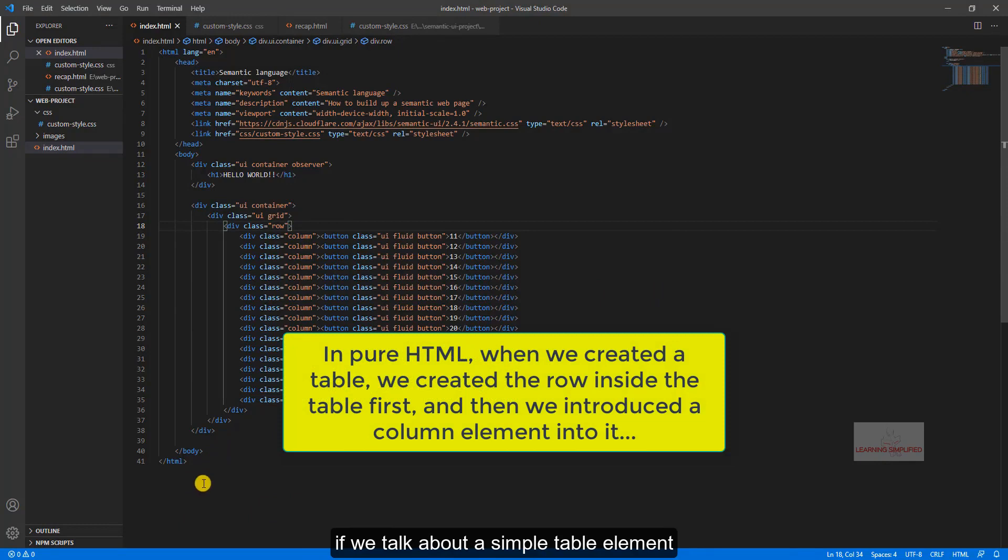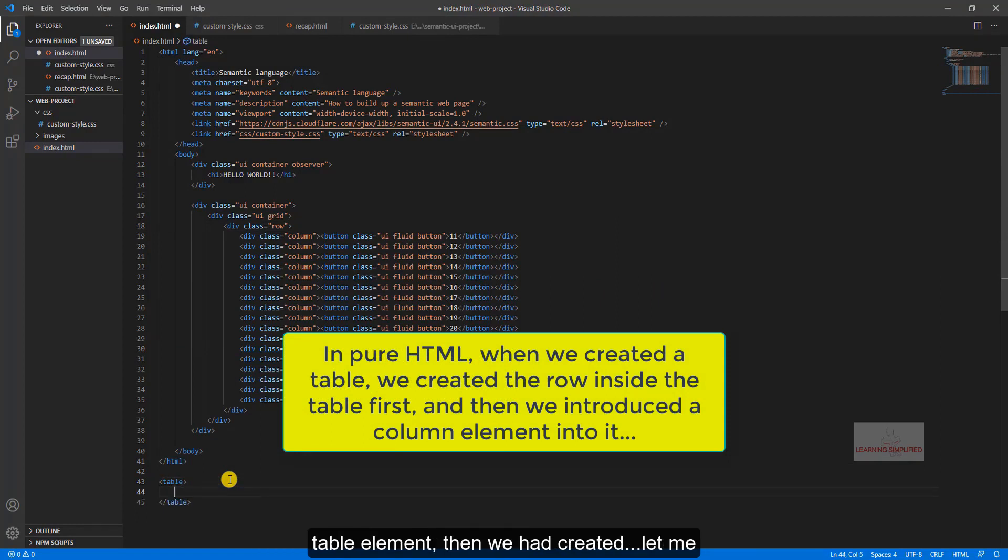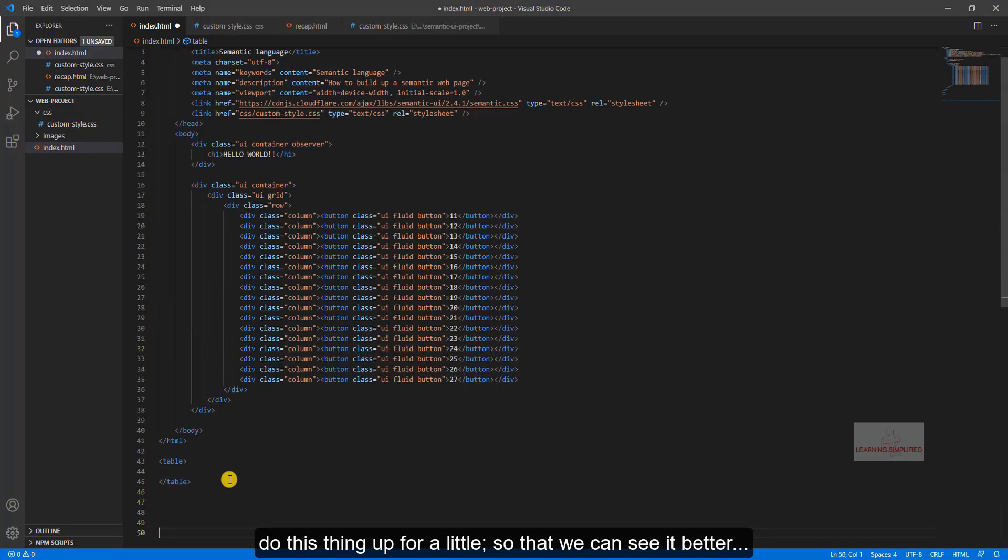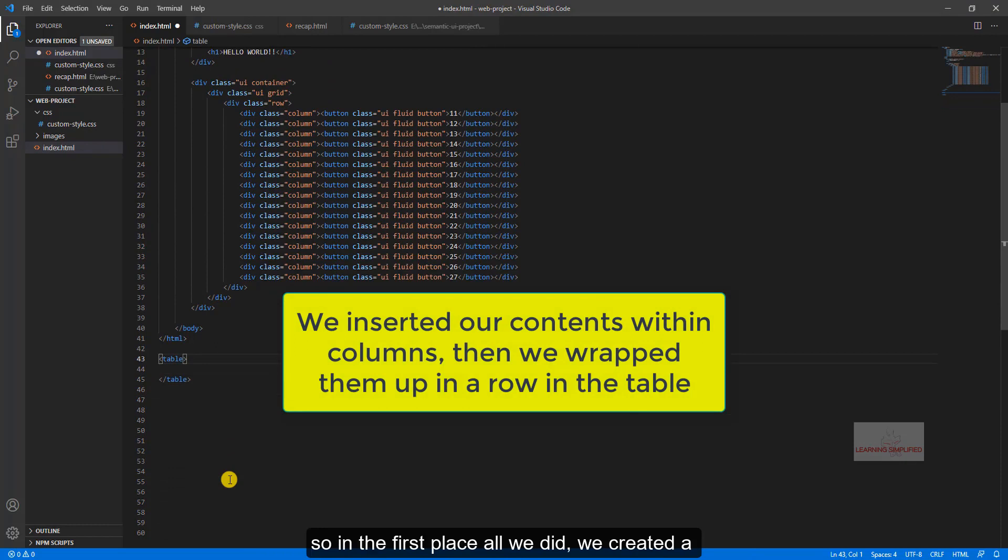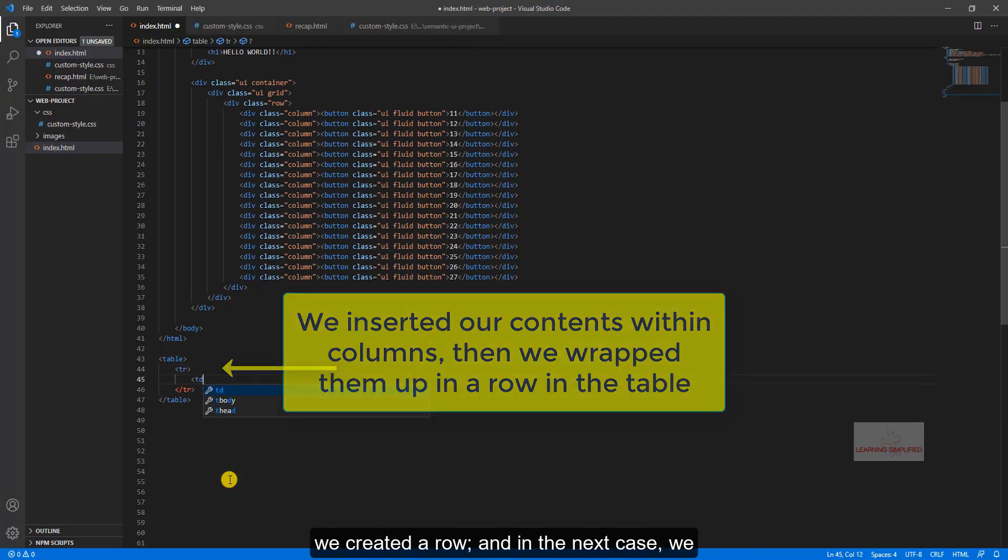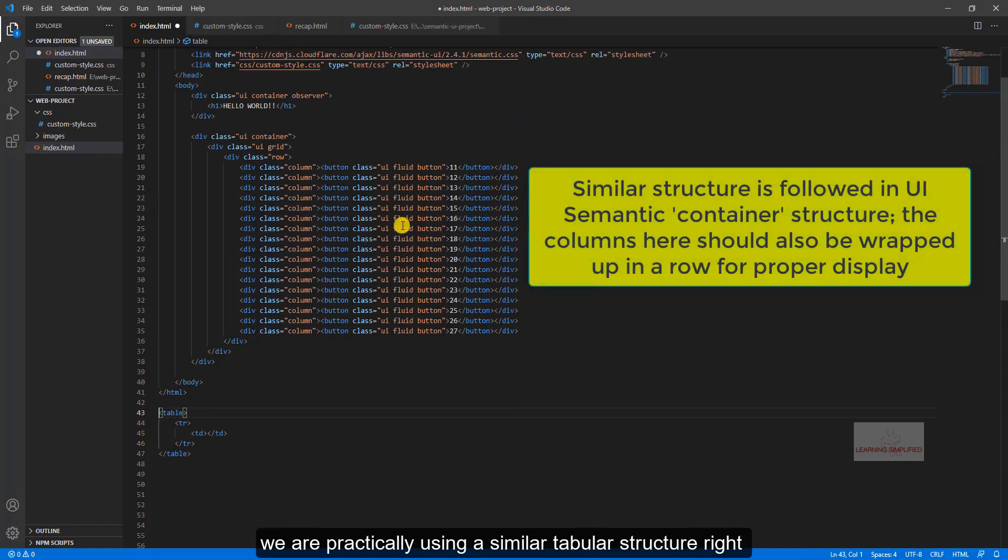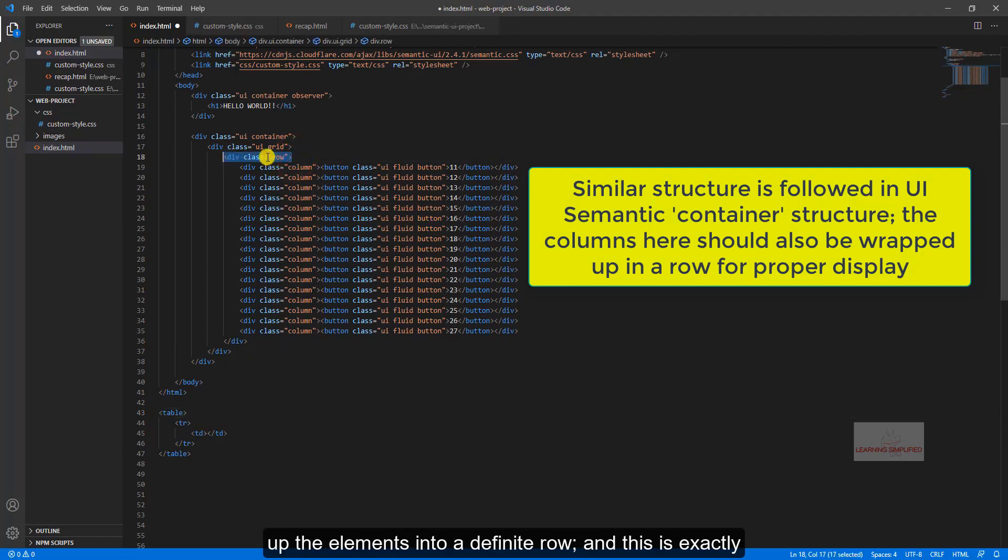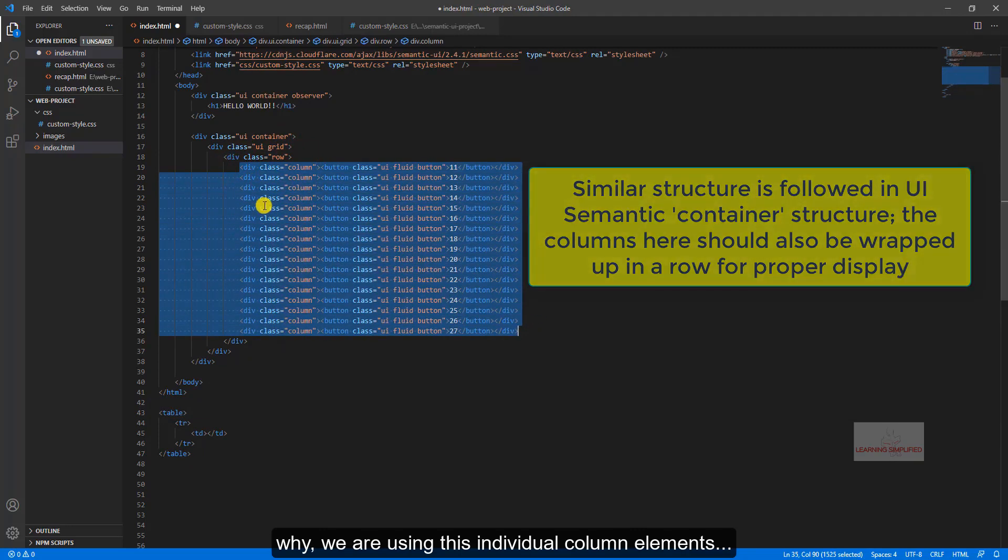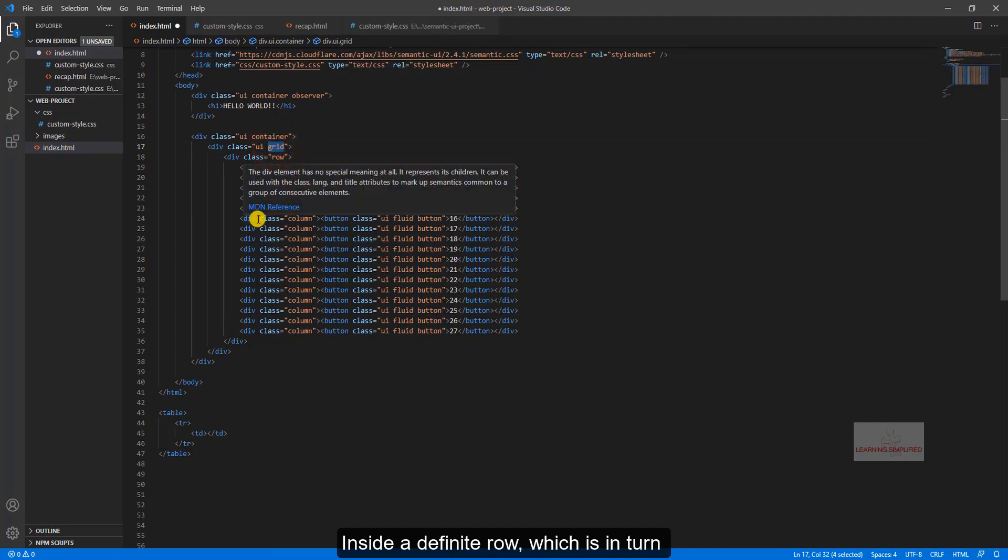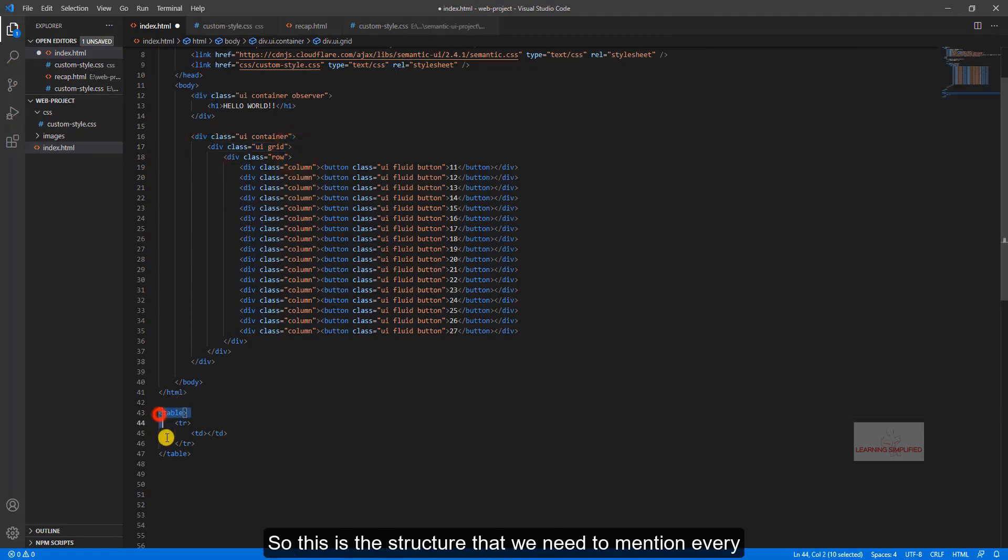As an example, if we talk about a simple table element, what had we done? In the first case, we had created a table element, then we had created a row, and in the next case, we created a column. So what is the point? The point is, we are practically using a similar tabular structure right over here, and that is why we need to wrap up elements into a definite row. And this is exactly why we are using this individual column elements inside a definite row, which is in turn appearing inside a definite grid class. So this is the structure that we need to mention every time.